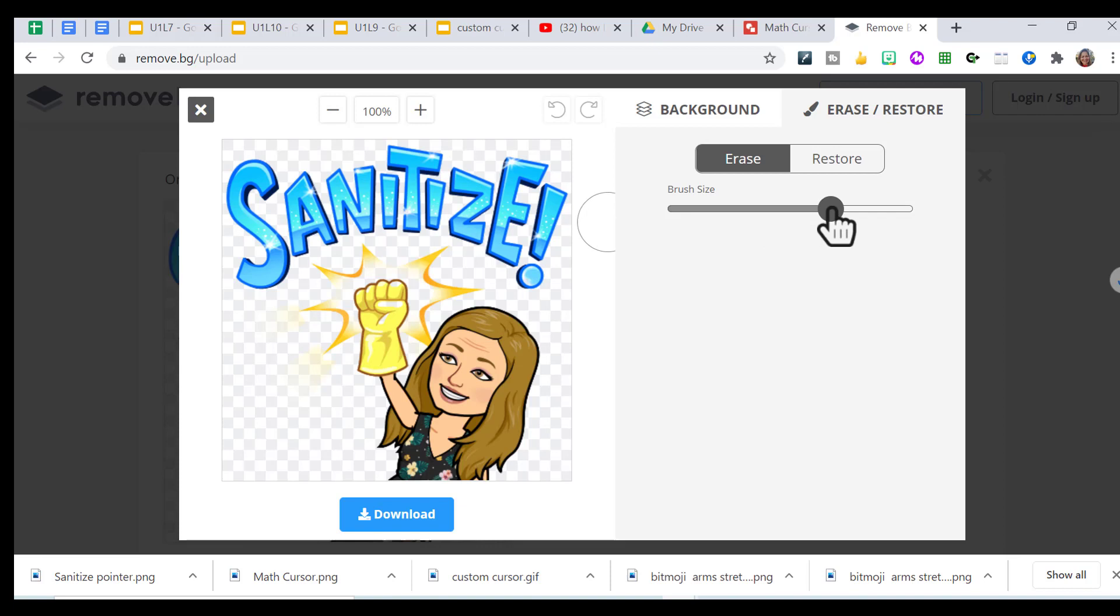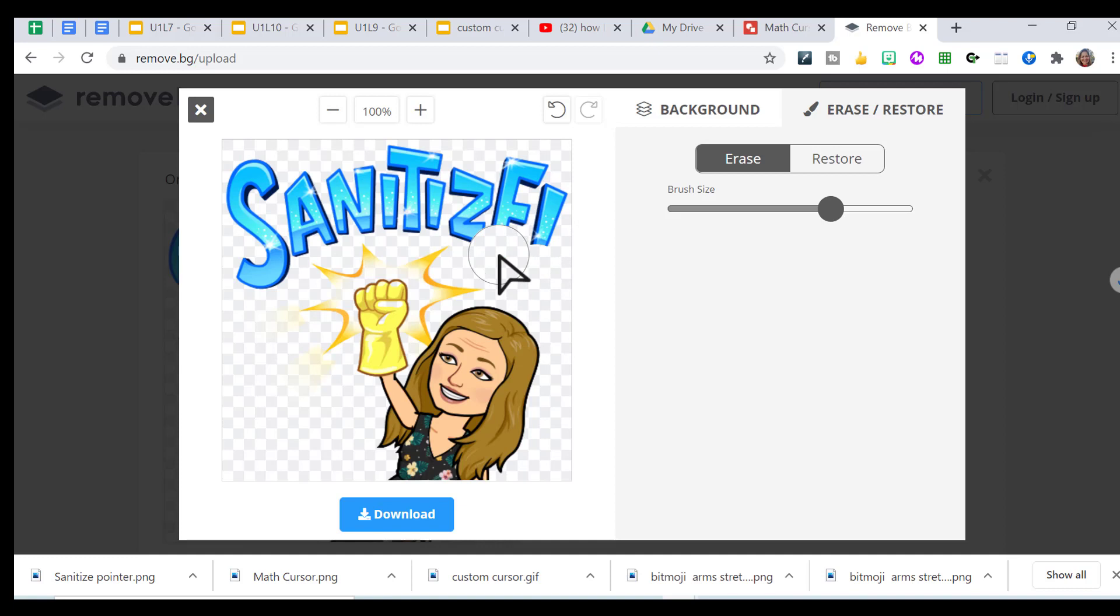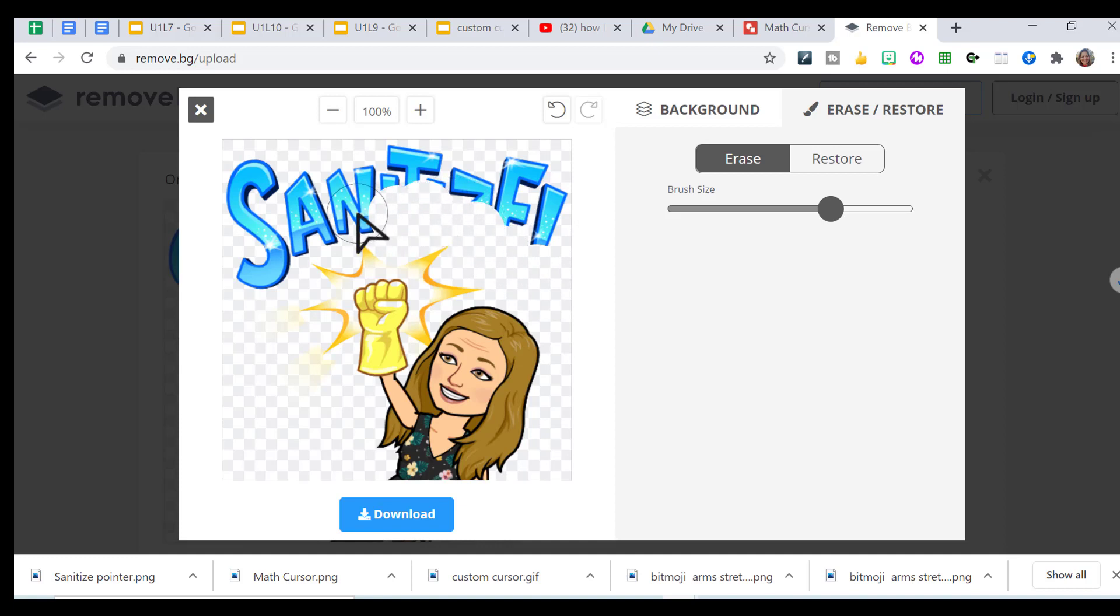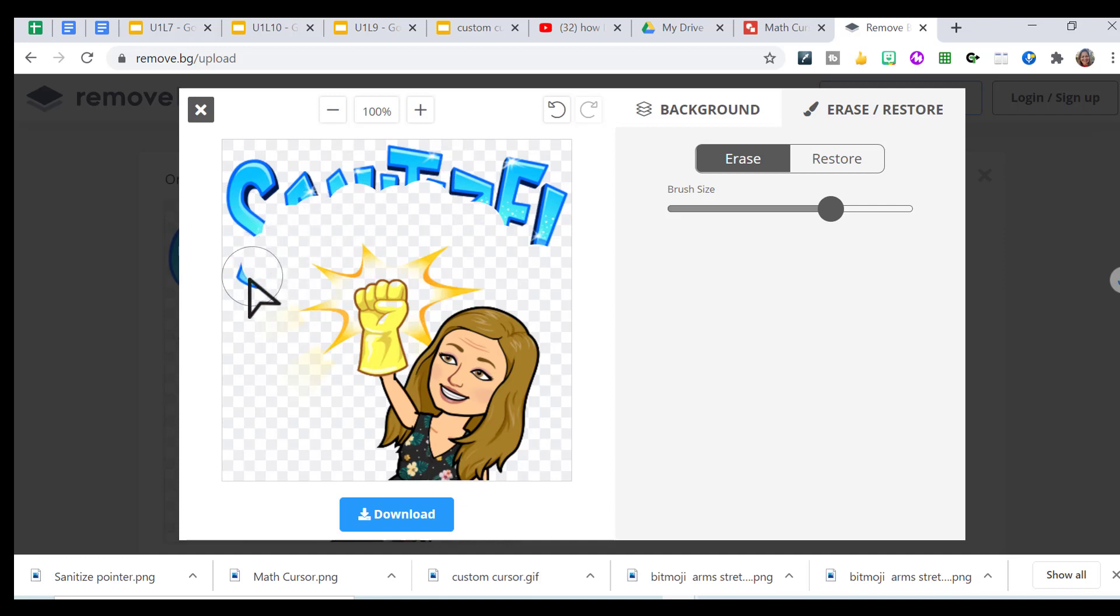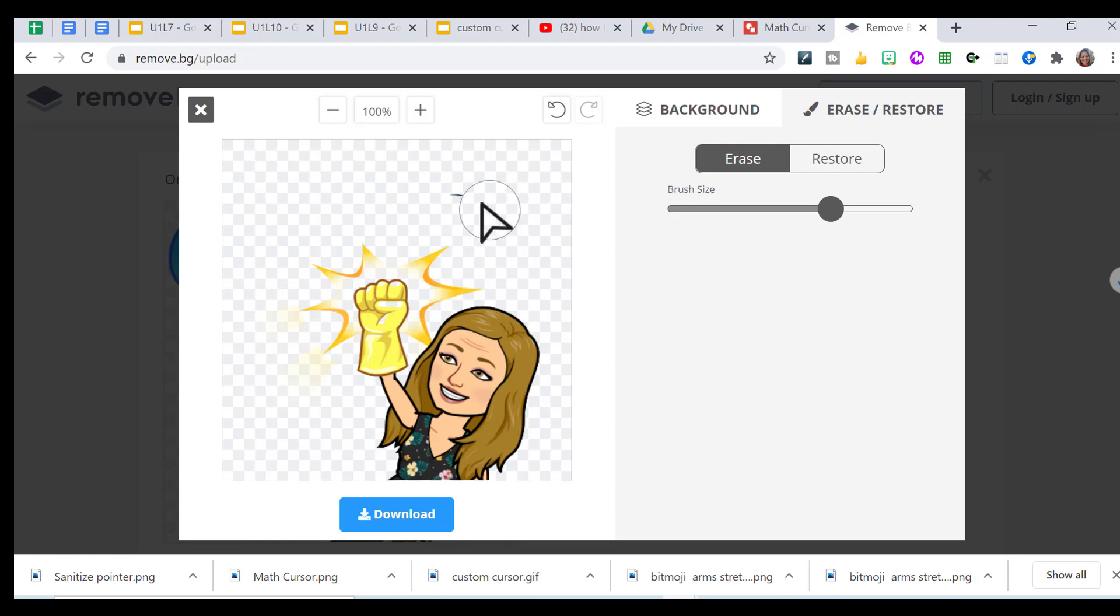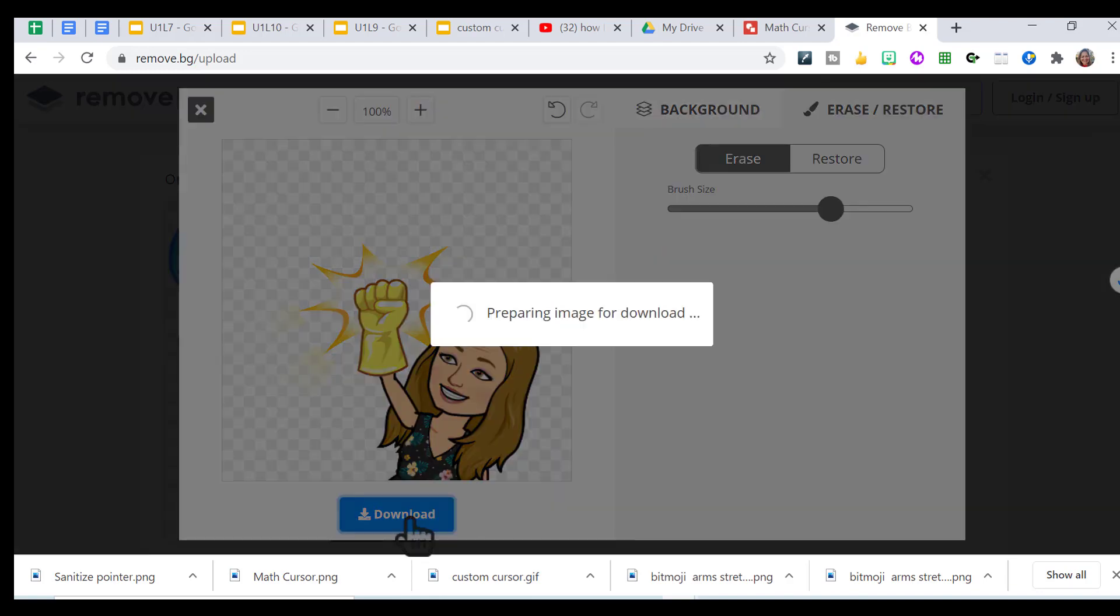Make my pointer a little bigger, my eraser. And I just want to click around here or drag around here if you're good at that because I still want the yellow star pattern around it. Then delete all this, erase it all and download my image.